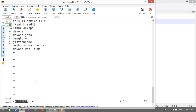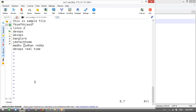To delete a line or part of it: if you press Shift+D, it will delete from the cursor position to the end of the line. If you want to delete the entire line, press dd — that will delete the whole line. So Shift+D deletes the rest of the line from the cursor, and dd deletes the entire line.